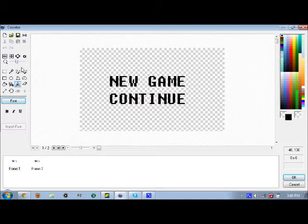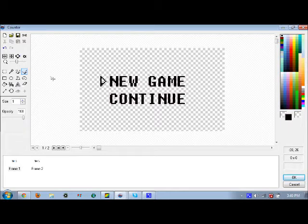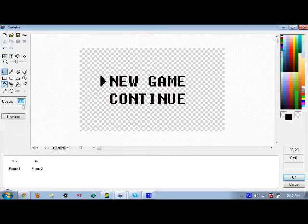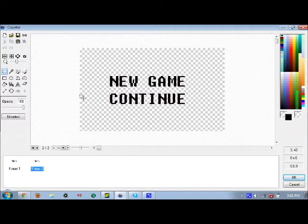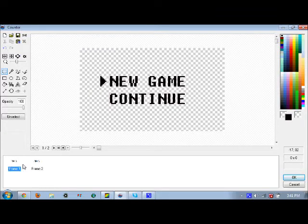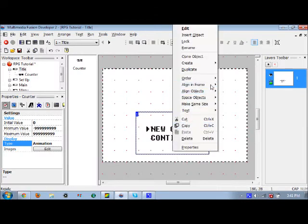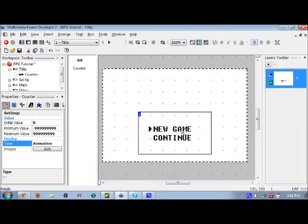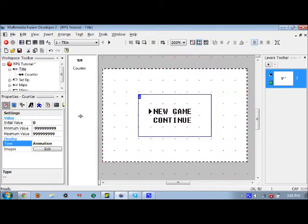We're going to have two frames here, an arrow pointing to new game for those people who want to start a new game. Copy this with Ctrl+C, move to the second frame, press Ctrl+V. We're going to move this down here. It's lined up, lucky me. Horizontally centered, vertically centered.